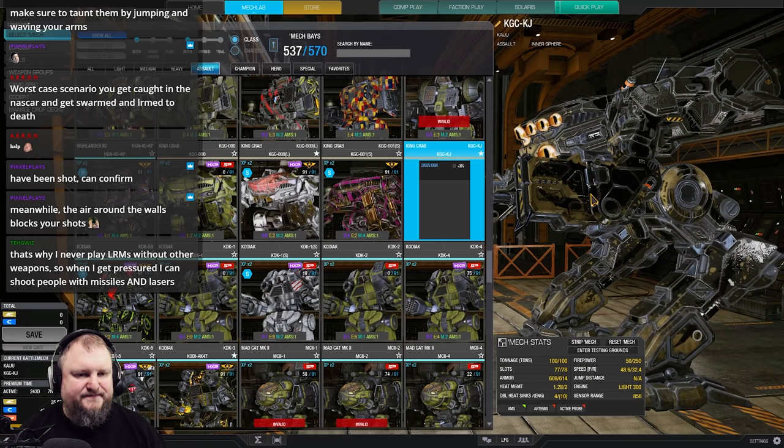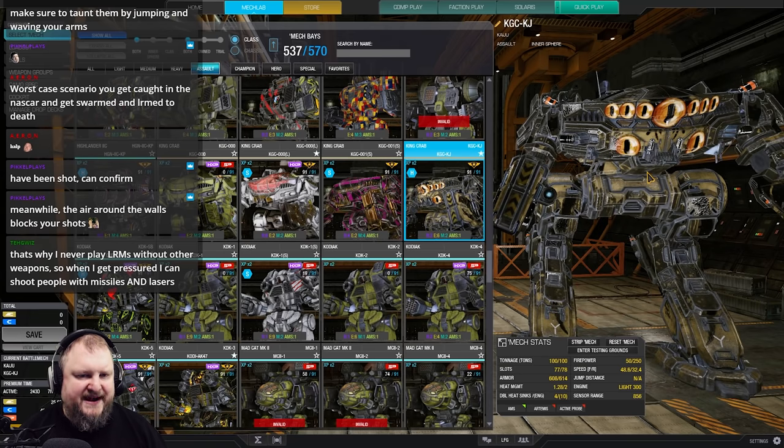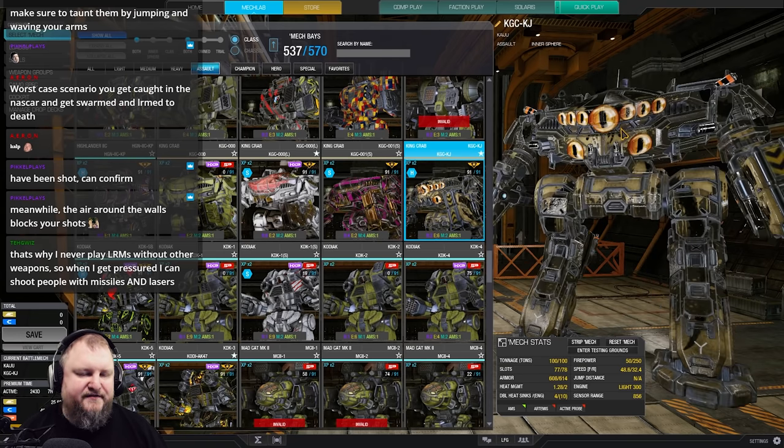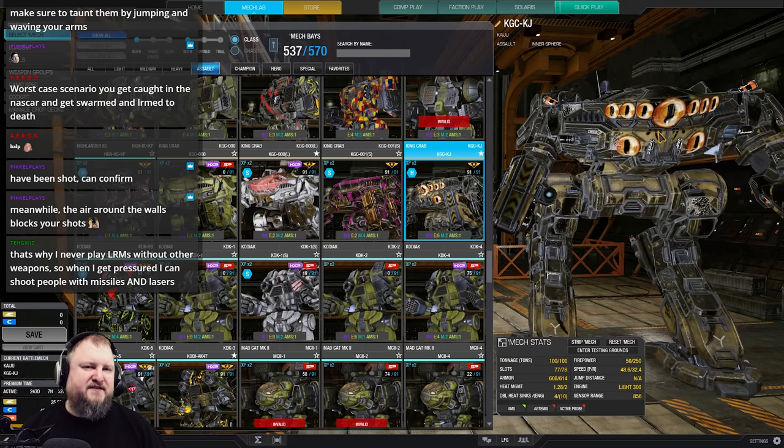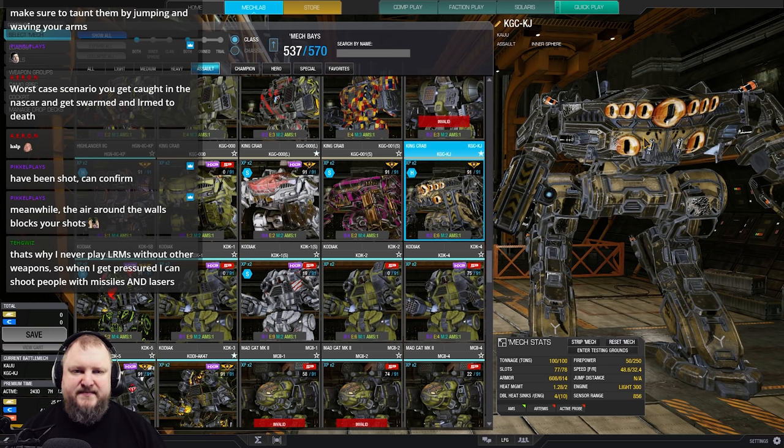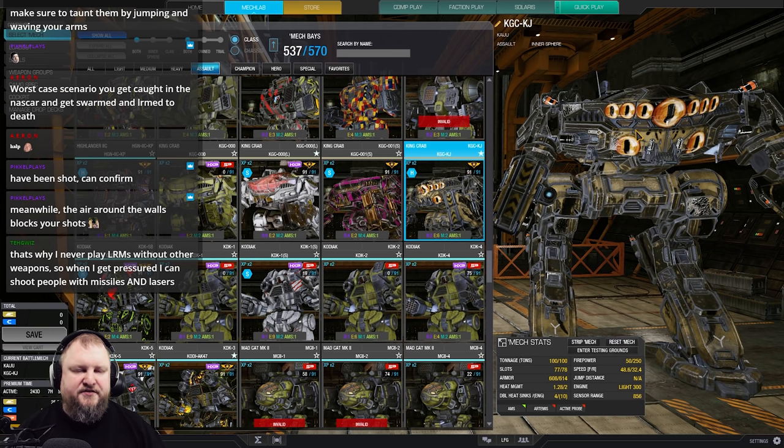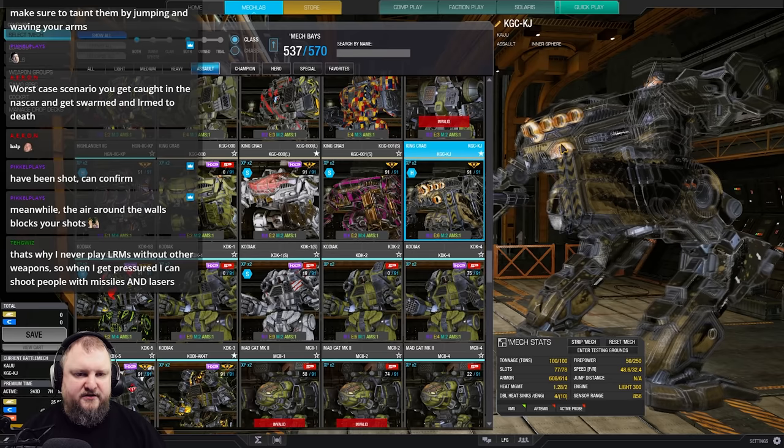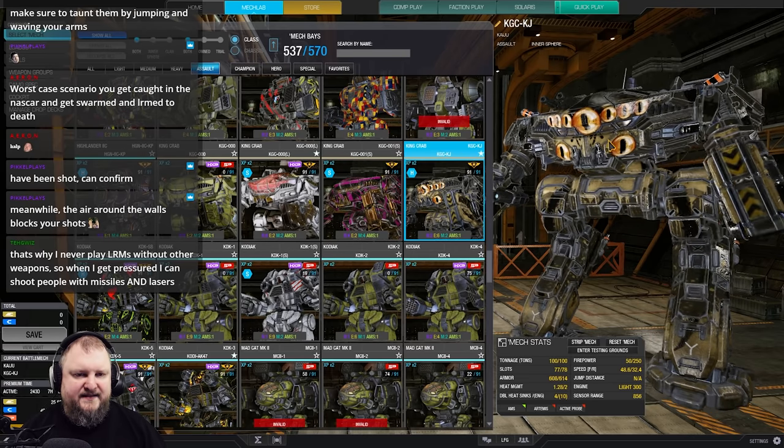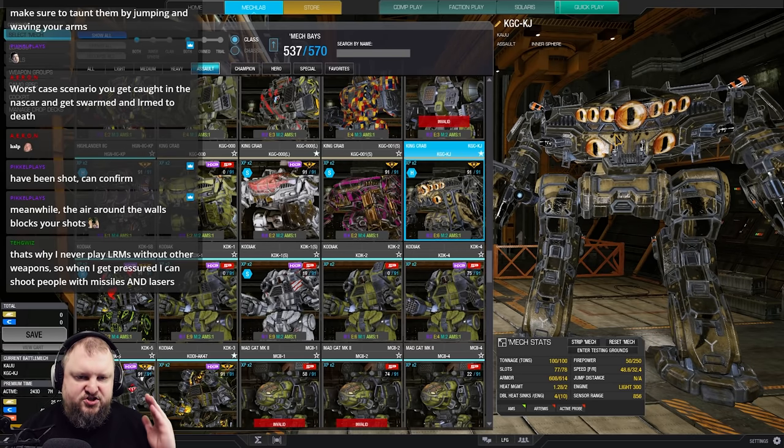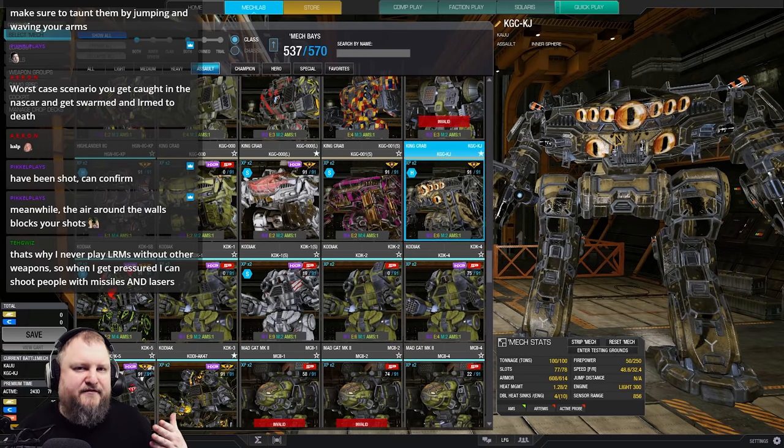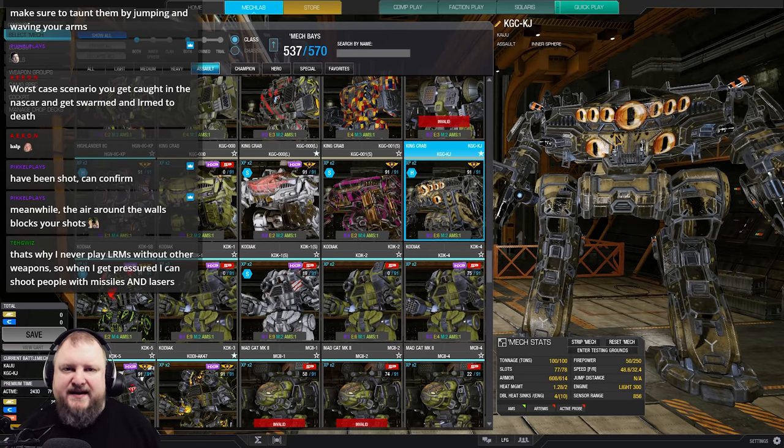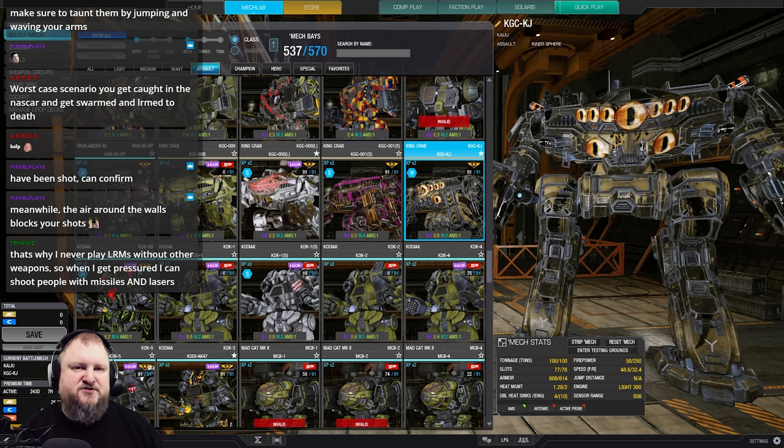A great example of that would be something like, let's say this King Crab Kaiju here, for example. It's a right side peeker, three ERPPCs, two light gauss rifles, hits at a thousand meters, fast projectile speed, you get around the corner, you look at your target, charge, shoot and you're back in cover again. It goes very quick, the Lermers has no chance.